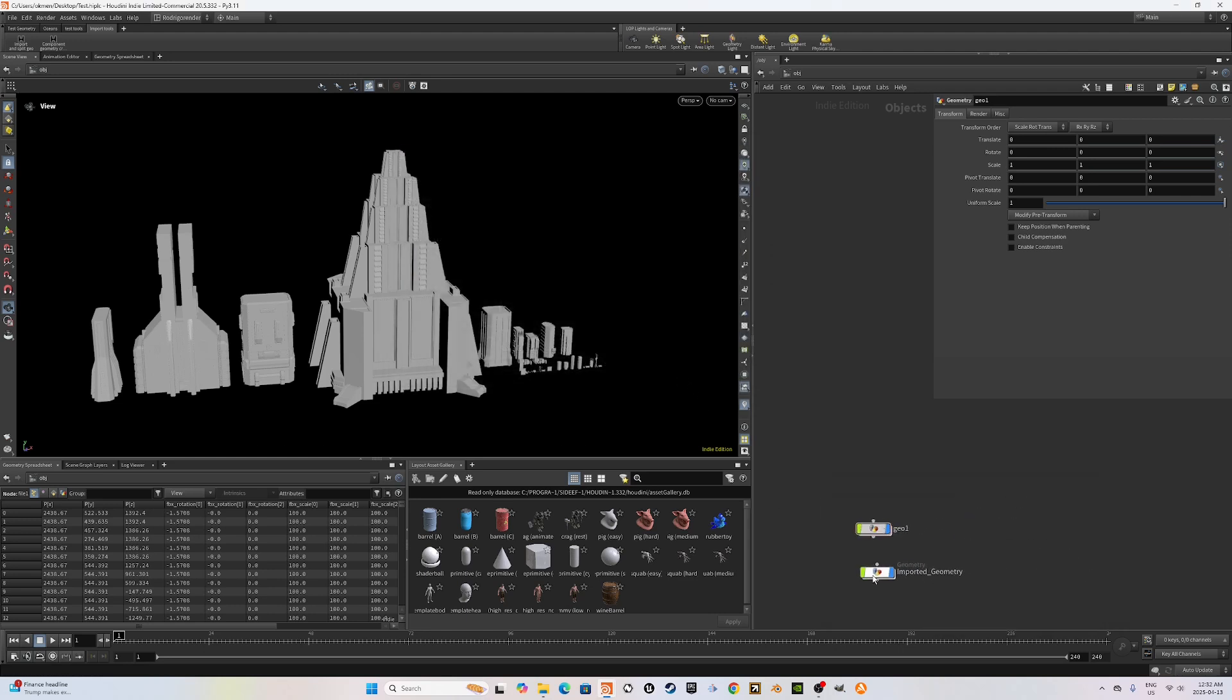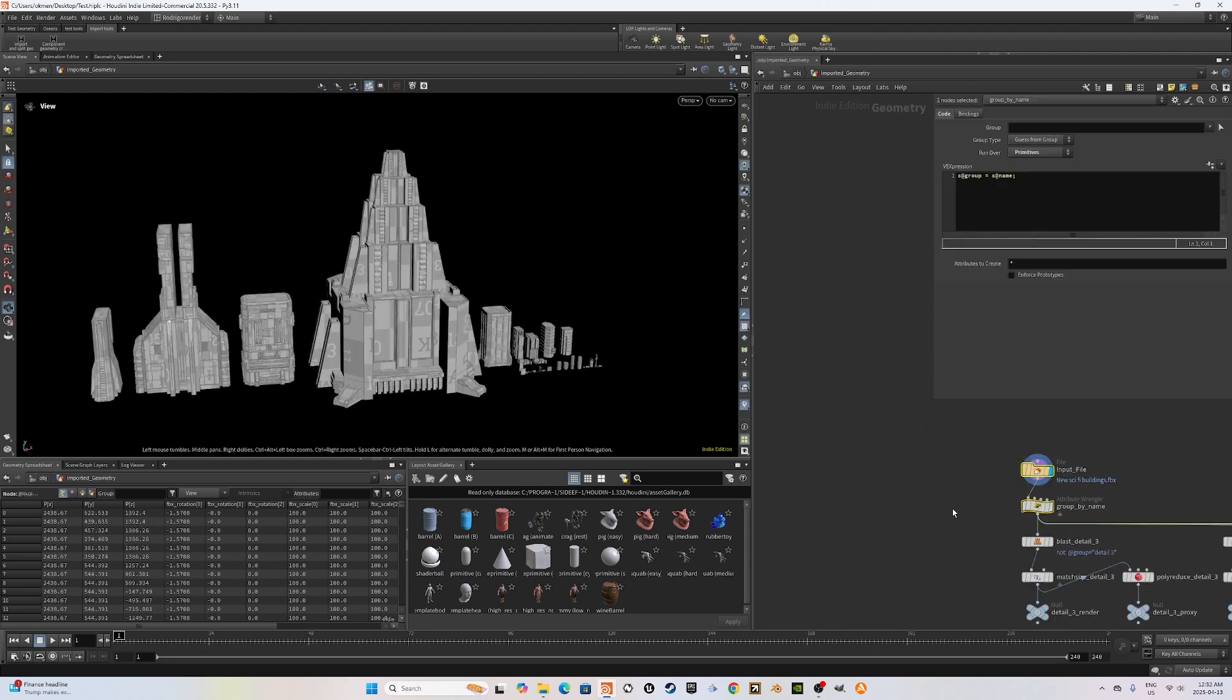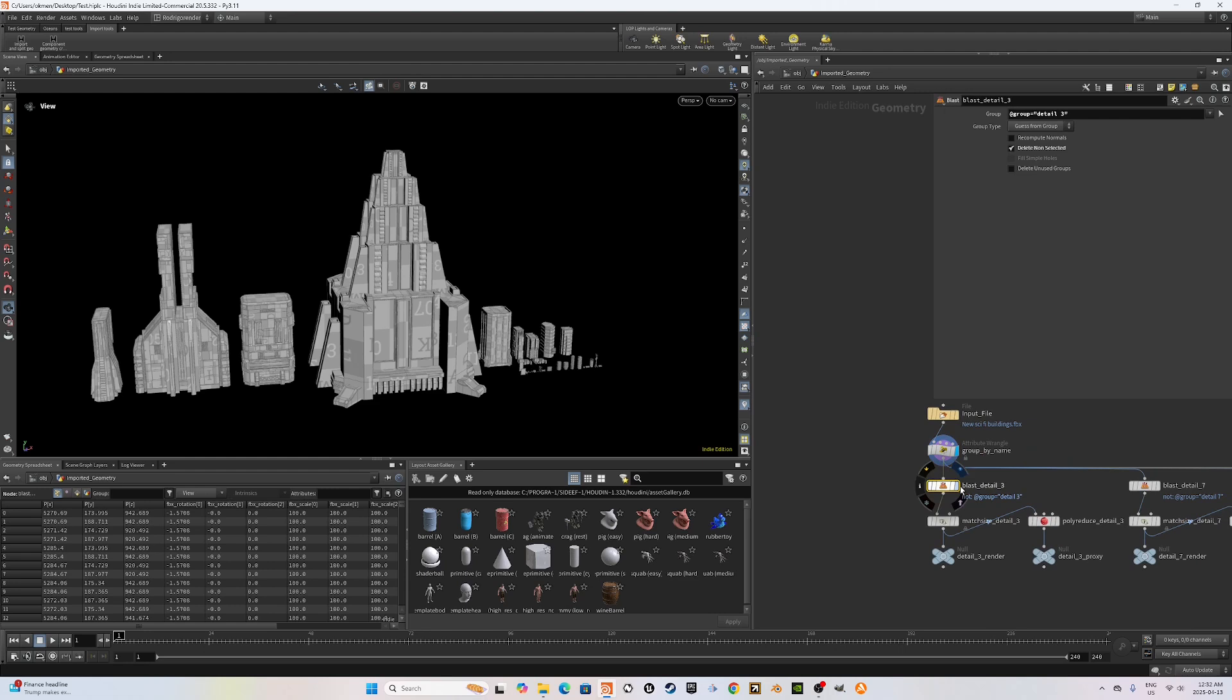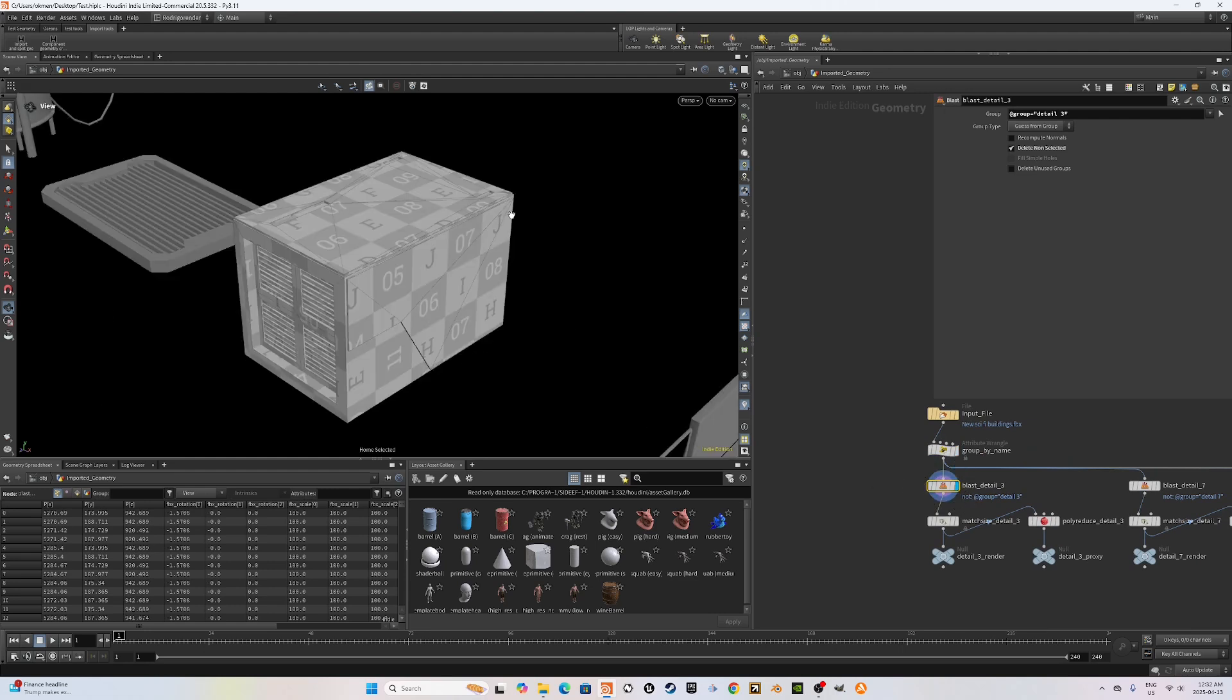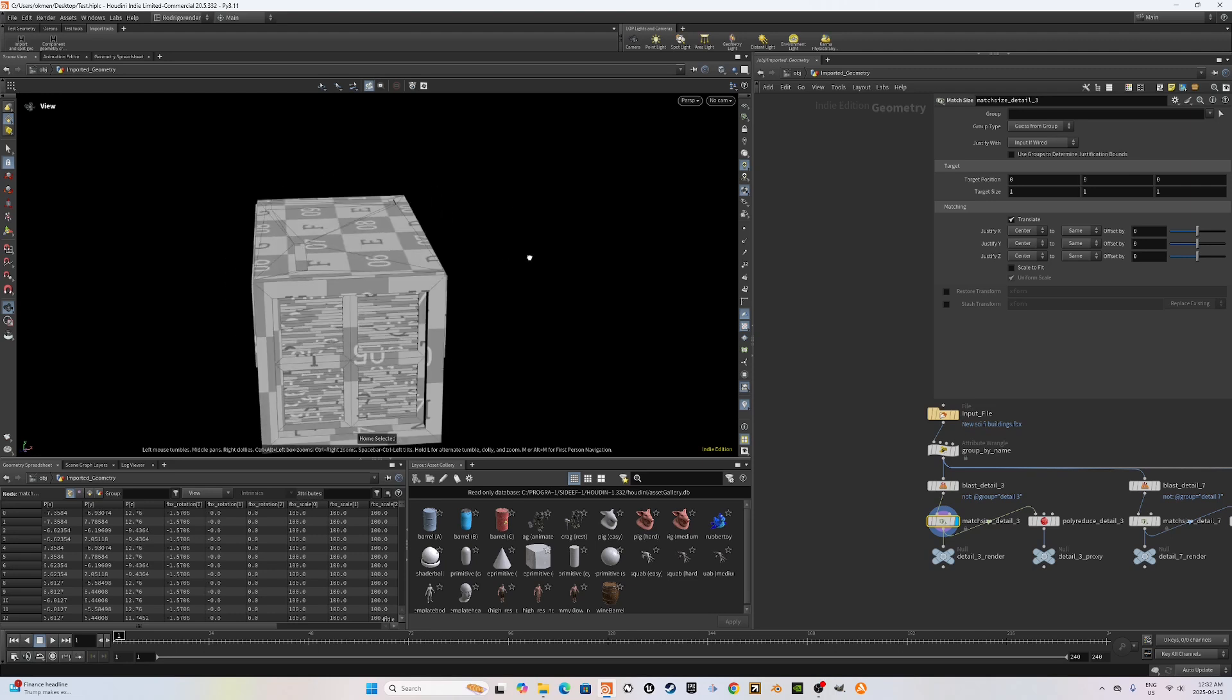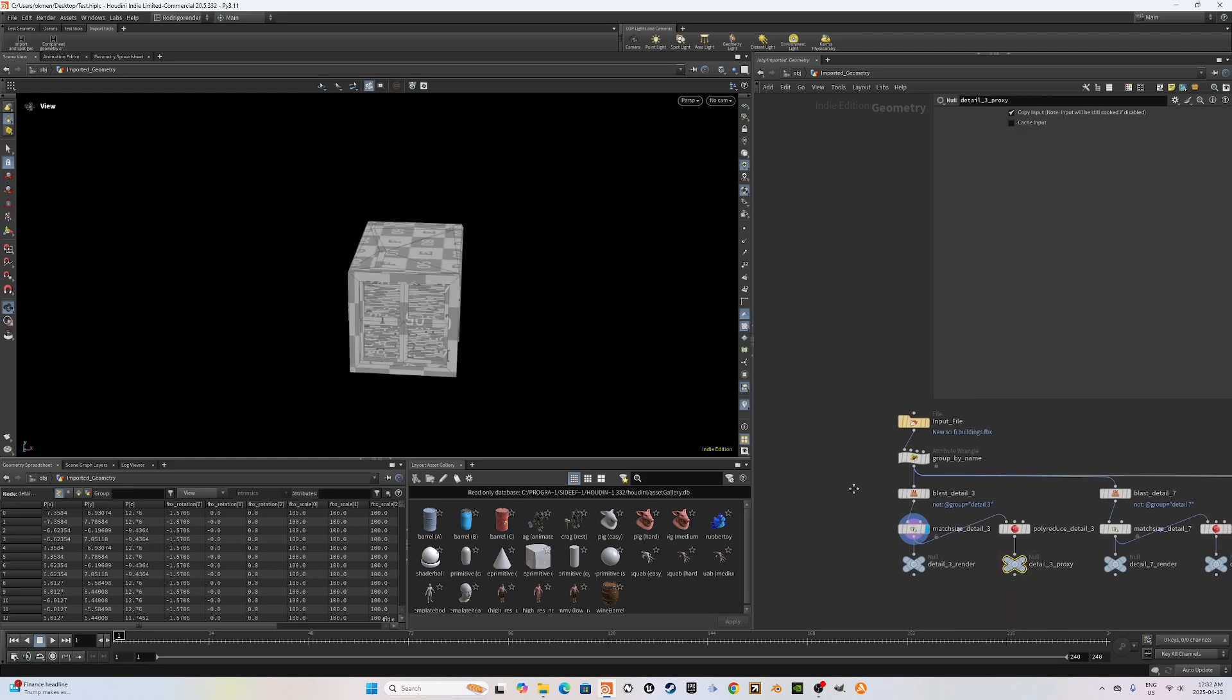So it's created this geometry node called imported geometry. It's bringing in the buildings. It's grouping them by name. You can change this into a shop material and it's blasting them individually. It's also centering them in the center of the world. Perfect. And it's also creating proxies as well.